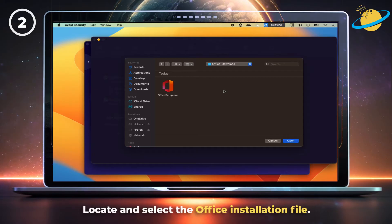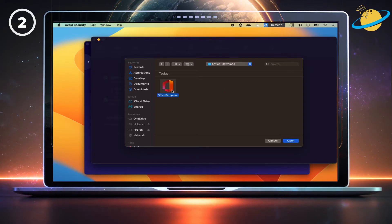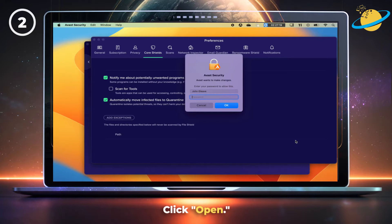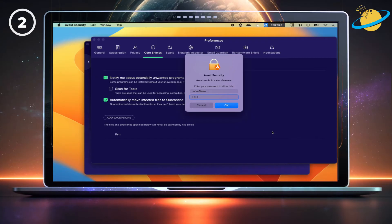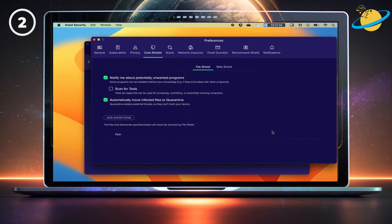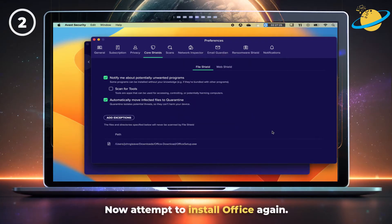Then locate and select the Office installation file. Finally, click open. Enter your device password if you're using a Mac. Now attempt to install Office again.